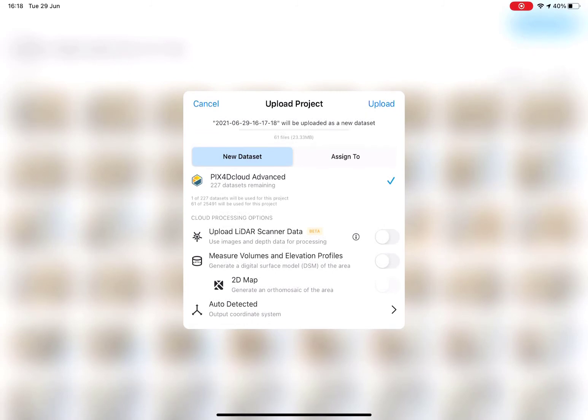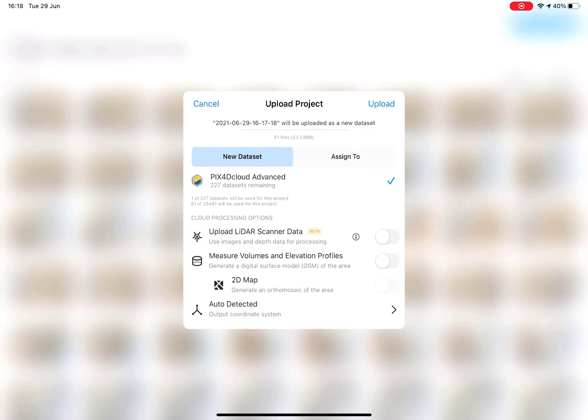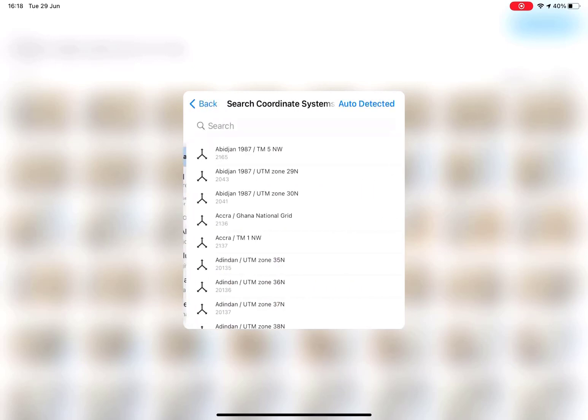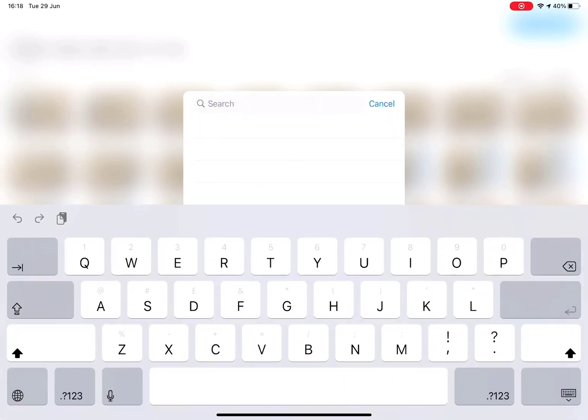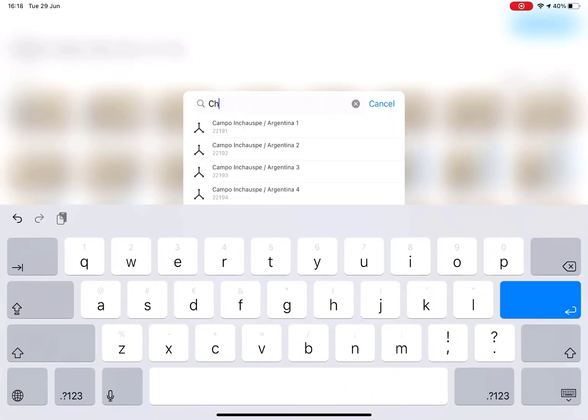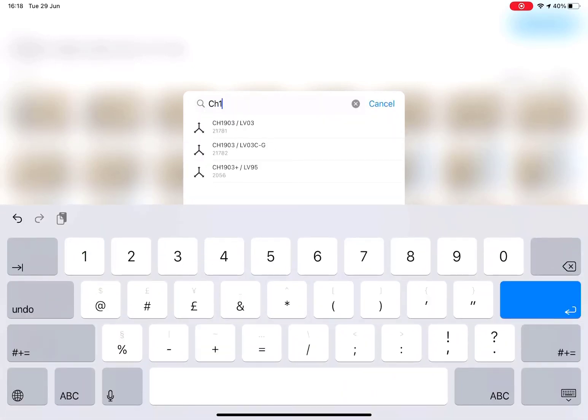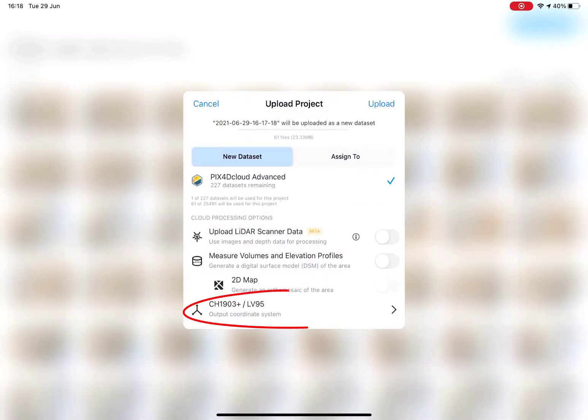On iPads that include a LiDAR sensor, choose whether or not you also want to upload the LiDAR data along with the images. You can also select the coordinate system of the 3D model and other outputs that will be generated. Then, upload the dataset from your iPad to Pix4D Cloud Advanced.